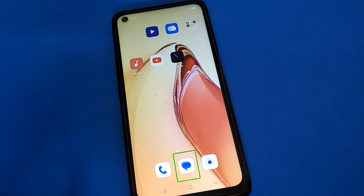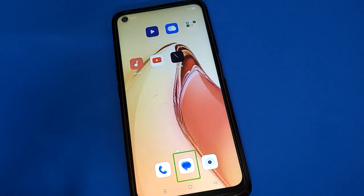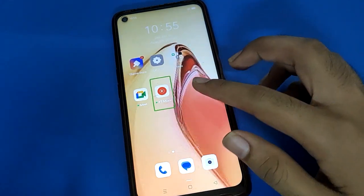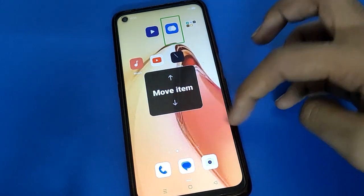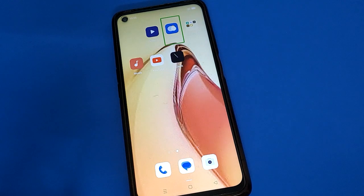Hello friends, welcome back to my YouTube channel. In this video I am going to show you how to open mobile settings. Today's video is about how to turn off TalkBack in your mobile. If you have turned on TalkBack by mistake and you don't know how to turn it off, we will go through it step by step. Before starting, please subscribe to the channel and click the bell icon.